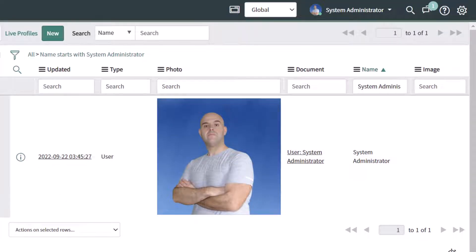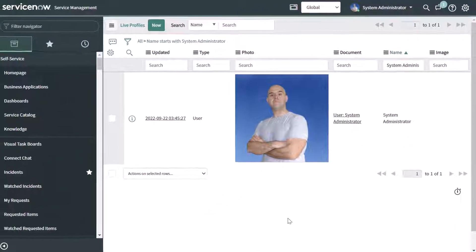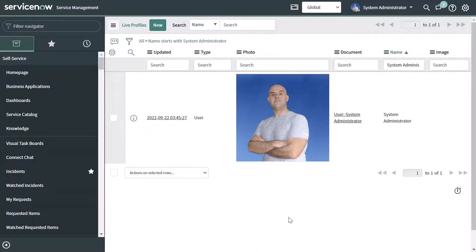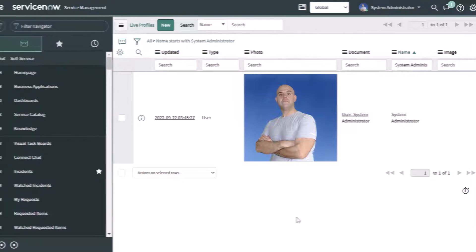So that's how you can update your profile picture in the user menu. Next, I'm going to show you how you can also update the profile picture that's displayed on your user record, which is visible to users who might click into your user record.